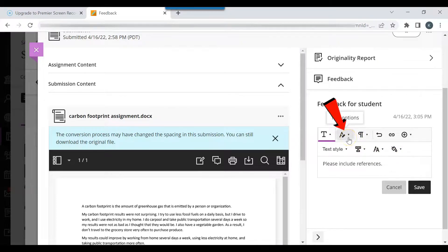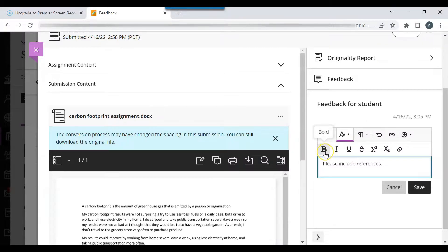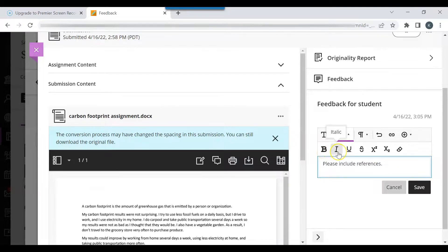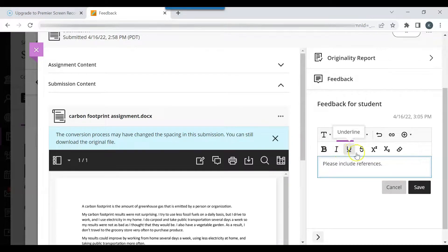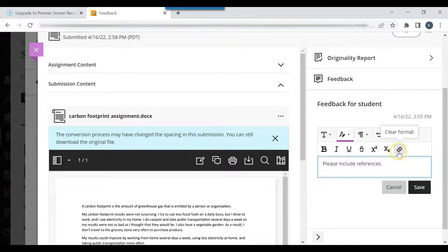Click Text Options to make the text bold, italicize the text, underline the text, add a strikethrough, add a superscript, add a subscript, or clear the format.